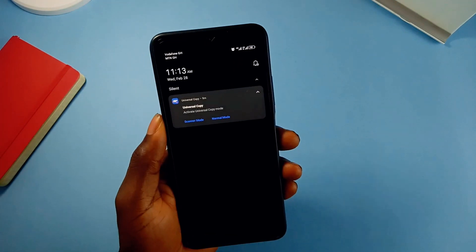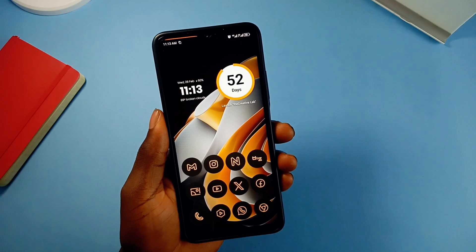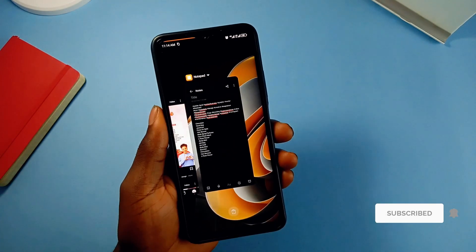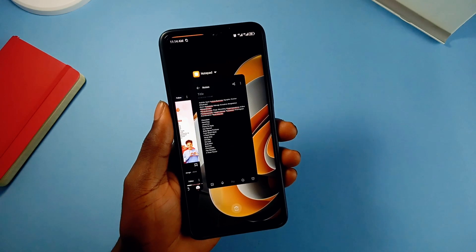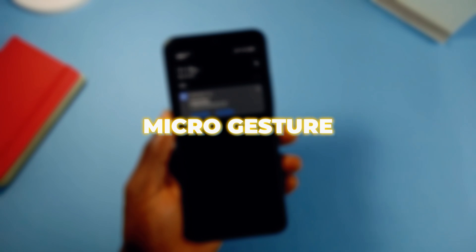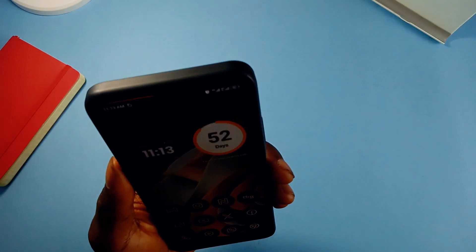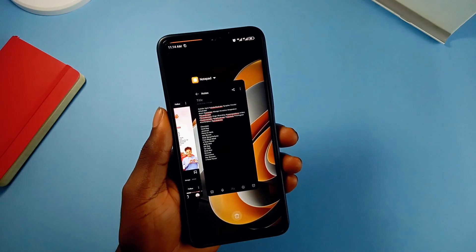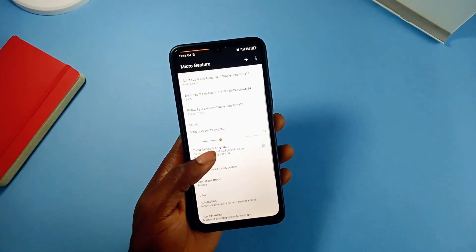I can do this with my phone and the notification panel will pop up, or this to go back, or even tilt it backwards in this position to open recent applications — and this thanks to the app MicroGesture. The application gives you the ability to perform certain tasks on your Android smartphone with simple gestures to save time and at the same time giving you a better experience.